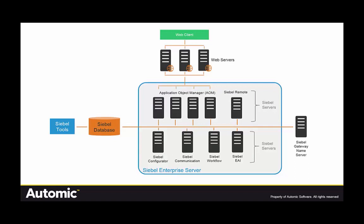A Siebel system requires multiple infrastructure and application components and you may want to configure different variations for your different teams across dev, test and production. With Atomic you'll be able to automate all of this and support on-demand environment provisioning for all your teams across development, test and production.